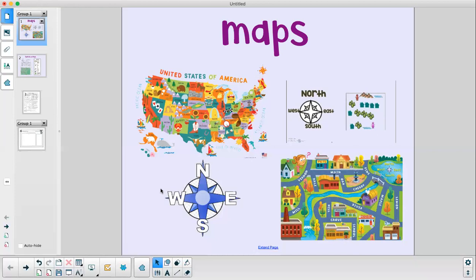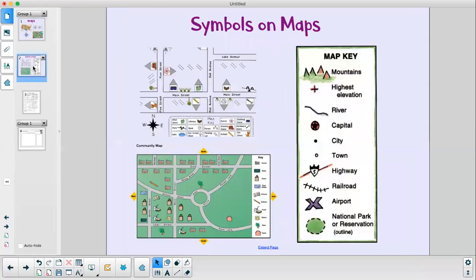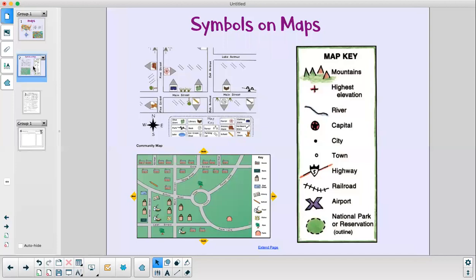Today in Social Studies we are going to talk about symbols on maps. A symbol is something that stands for something else. For example, a plus sign stands for addition and a minus sign stands for subtraction. A heart is a symbol for love and a flag is the symbol for our country. There are many other symbols we use too. So sometimes when we are looking at maps we see something called a map key and inside the map key is where we can find all the different symbols that we will find on our maps.